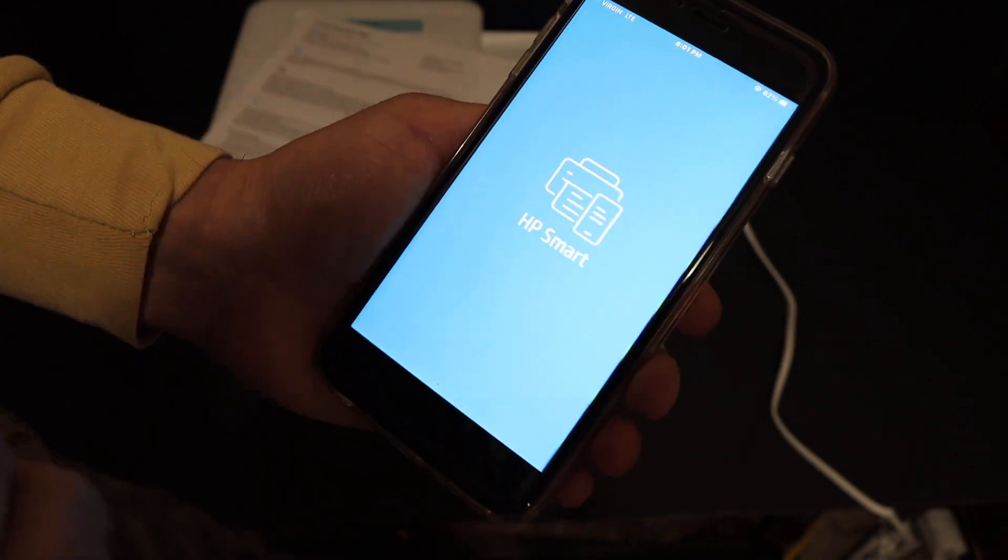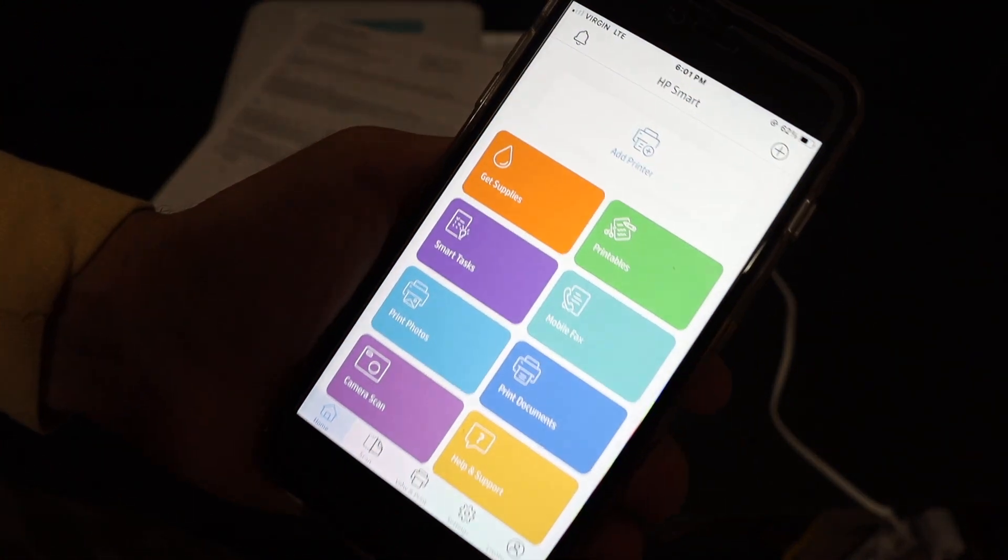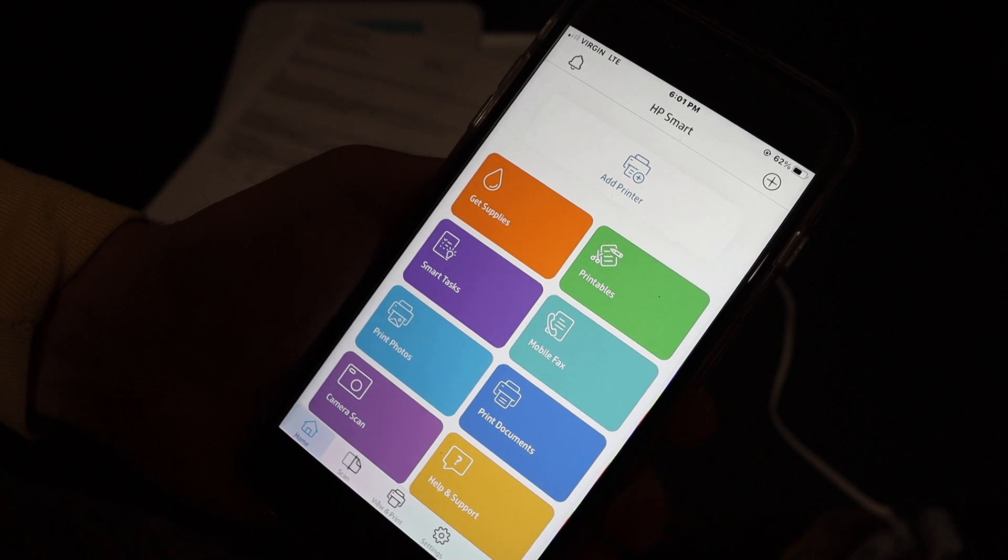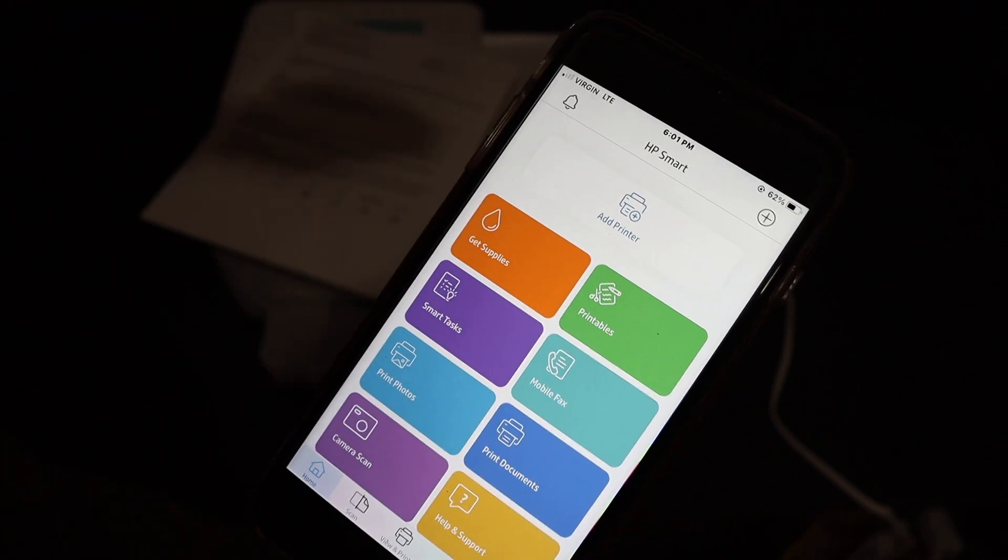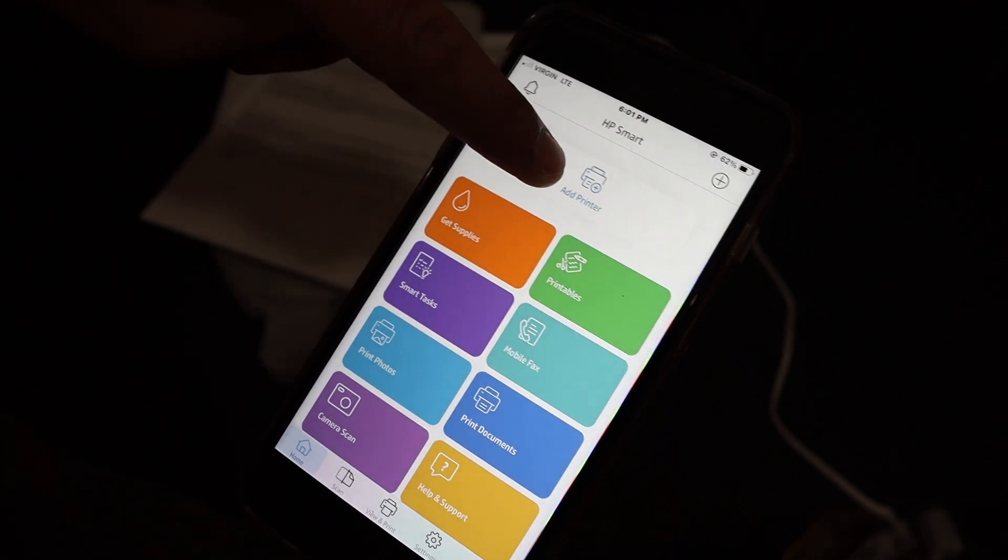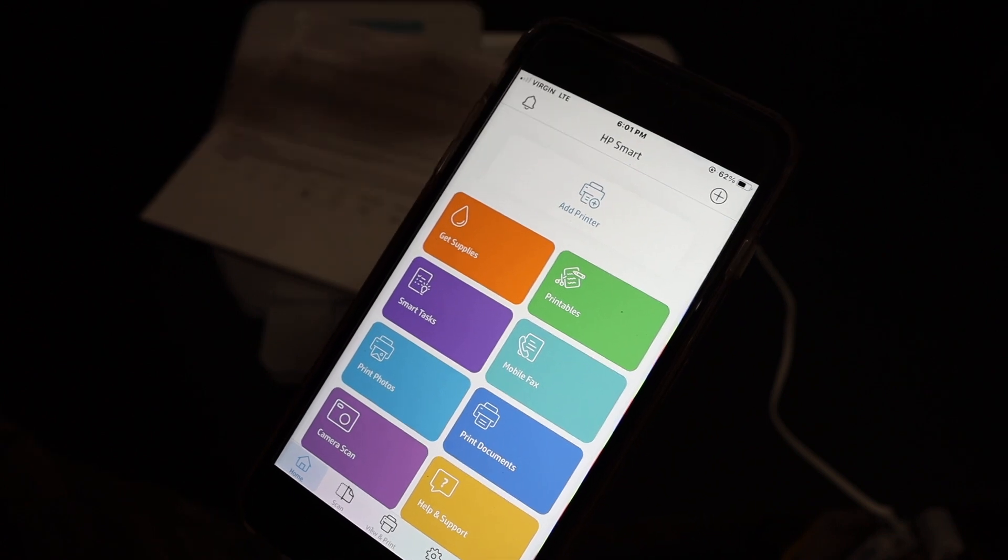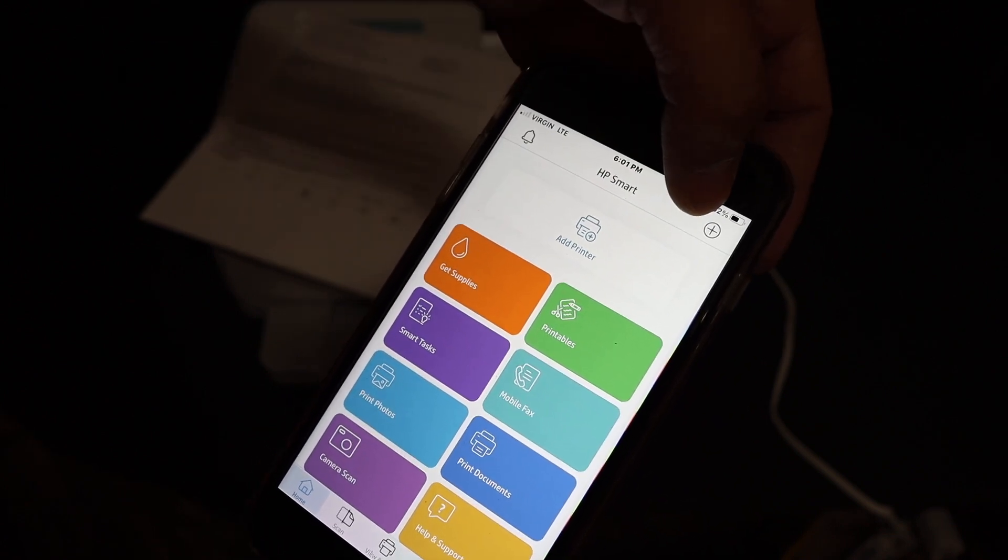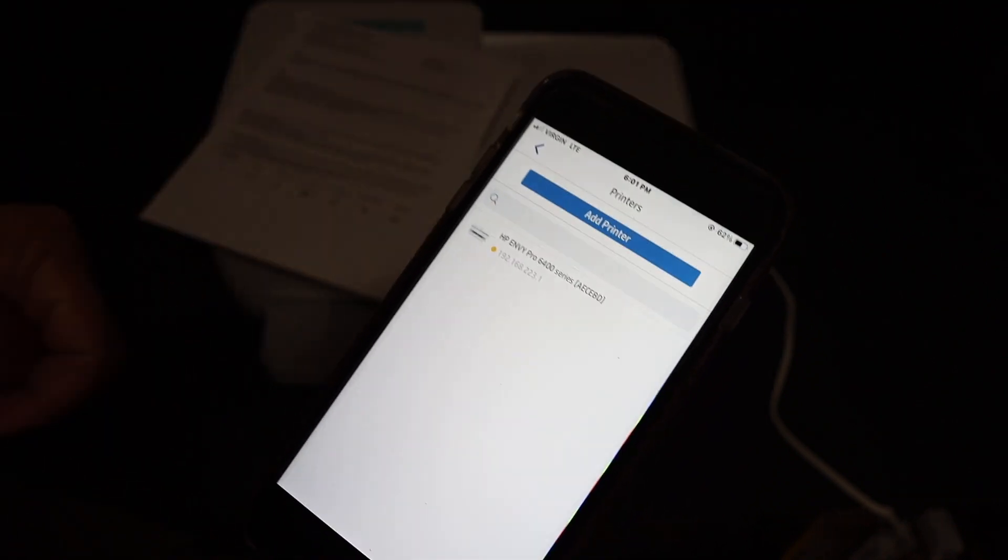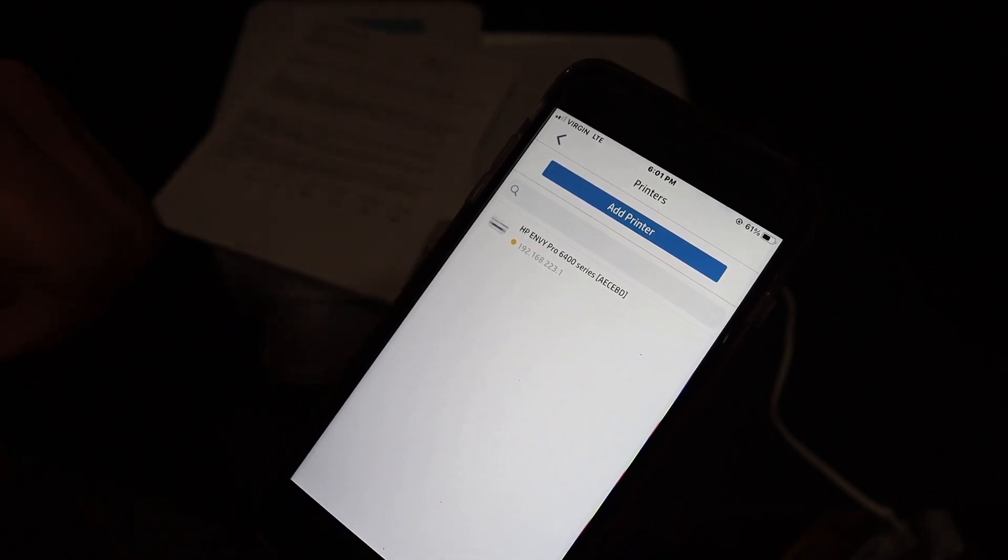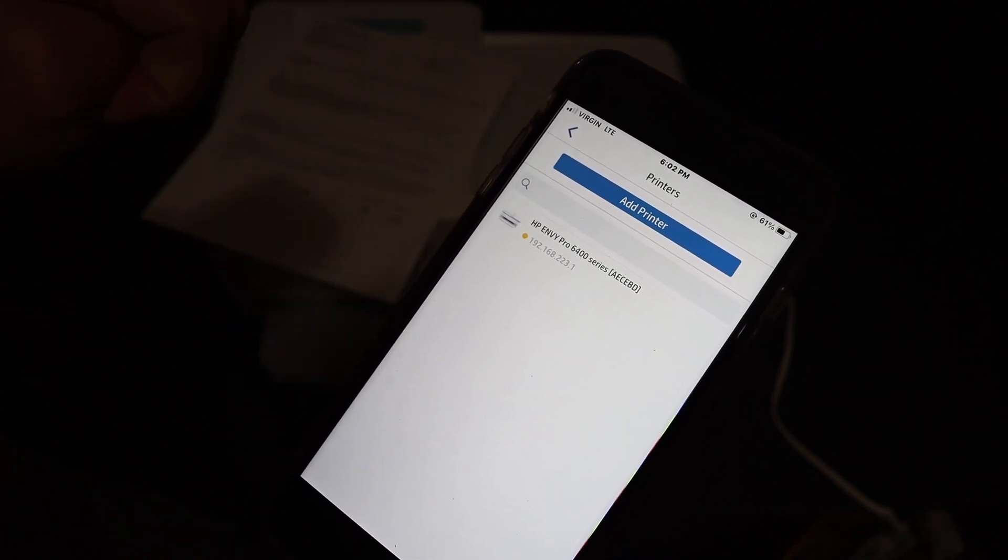Open the HP Smart app. We need to add the printer so that we can do wireless printing and scanning. For that, click on the printer button which is add printer, or you can also click on the plus button on the top. On the next screen, we see the name of the printer is displayed: HP NY Pro 6400 series. Click on that.